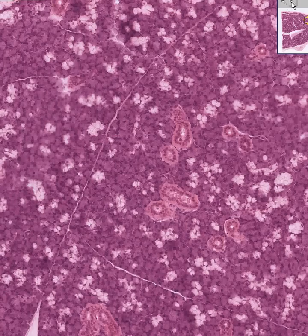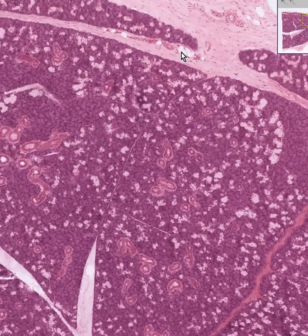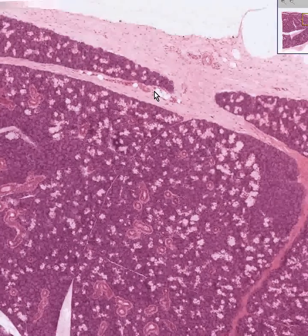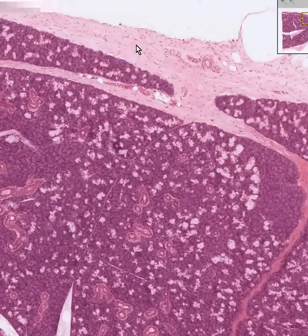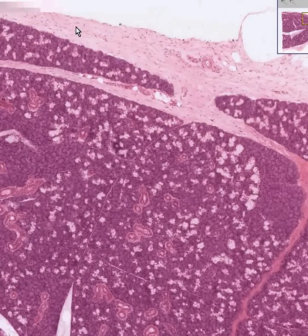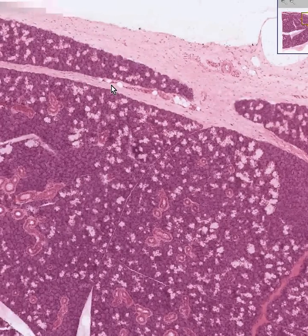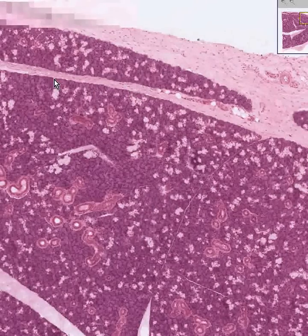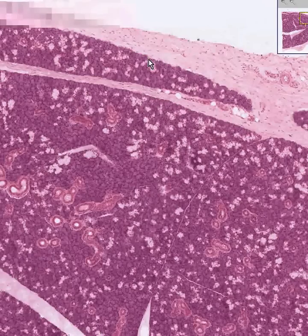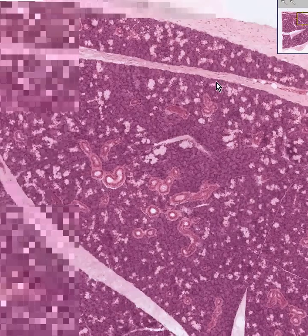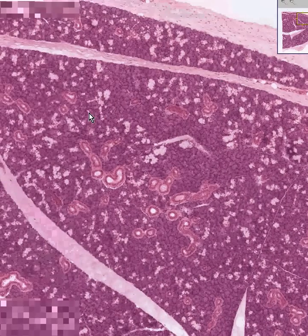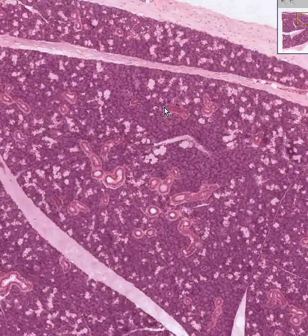Let's go back out and once again describe the classical histo-architecture of a salivary gland or exocrine gland in general. You have a capsule, you have bands of fibrous tissue septae consisting of spindly fibroblasts and collagen, separating and isolating the actual lobules.